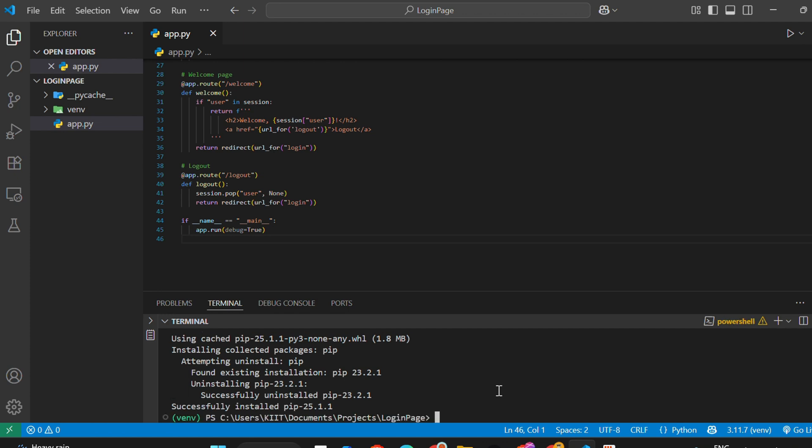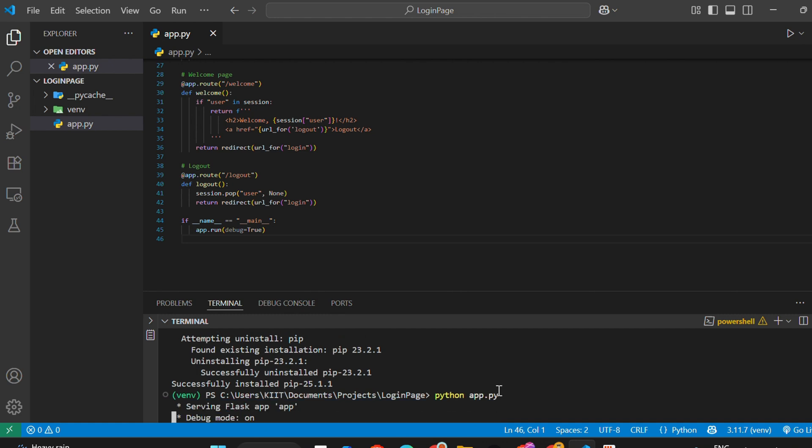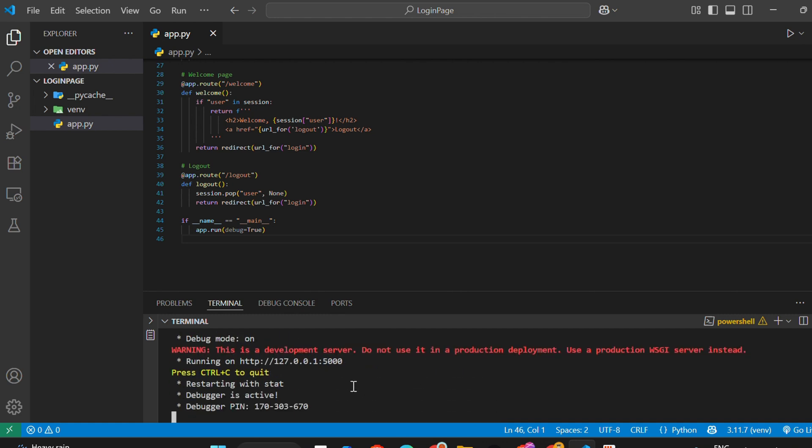Now run the file again: python app.py. Click on the link in the terminal, and your Flask app should open in the browser.